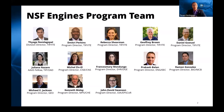On this slide, you can see the entire NSF Engines Program web team. You will be interacting with them over the course of the next few months, hearing from many of them today, and working with them on follow-up questions, upcoming office hours, and future outreach events. They are also accessible by email through the Engines email inbox: engines@nsf.gov.